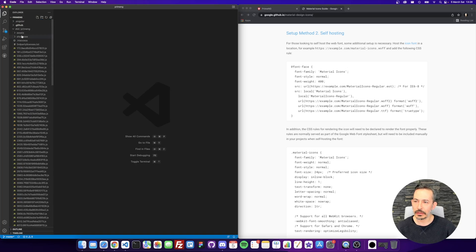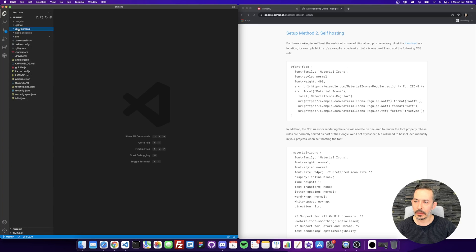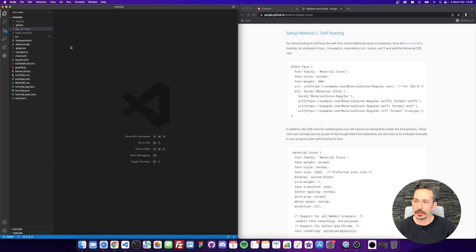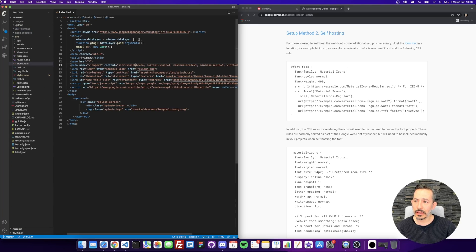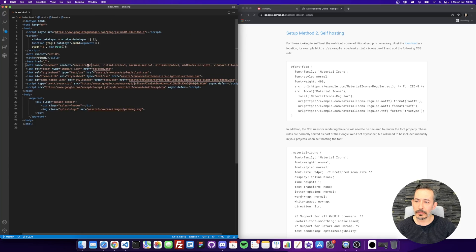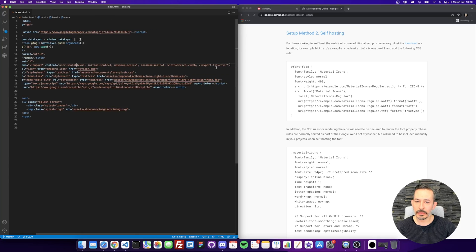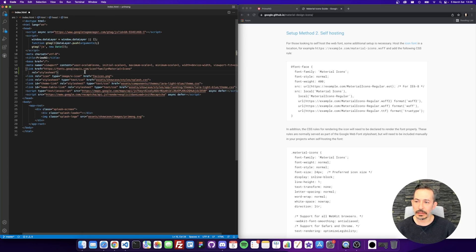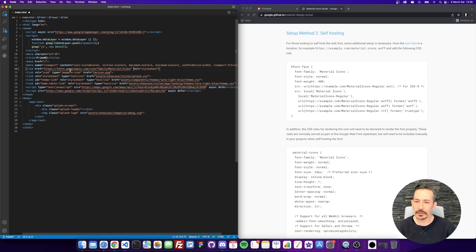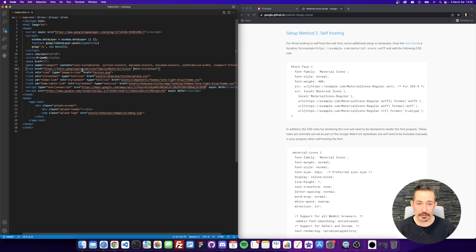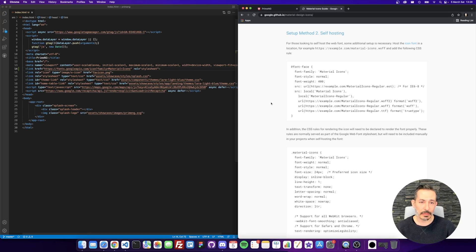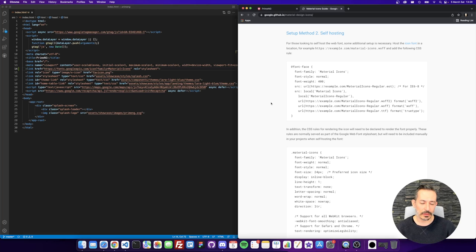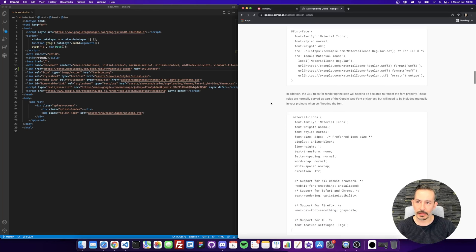So here, I have the index HTML. We can call it somewhere here. So our page now has the material icons. But as I mentioned, I would suggest the self-hosting method.